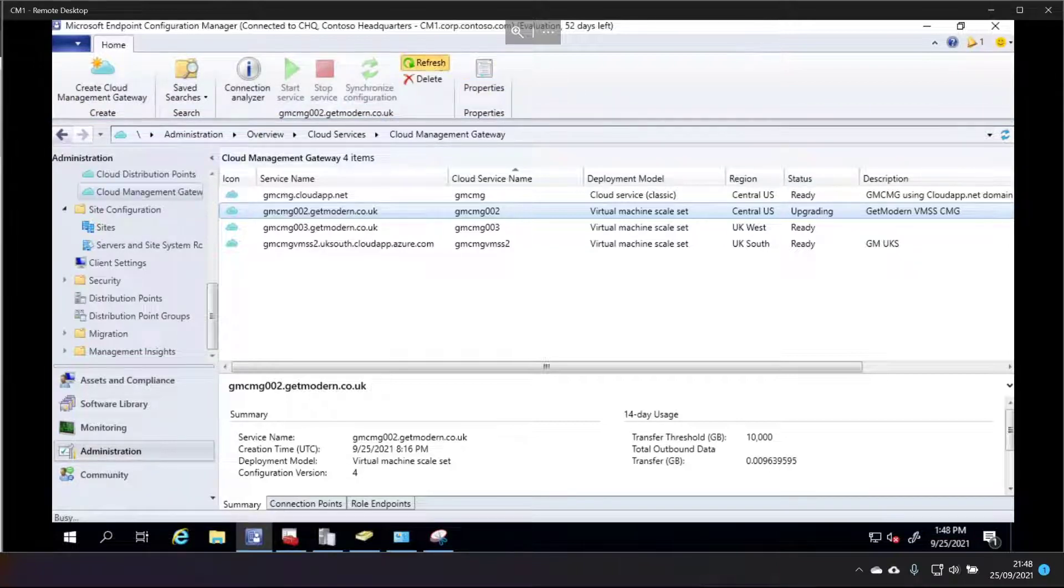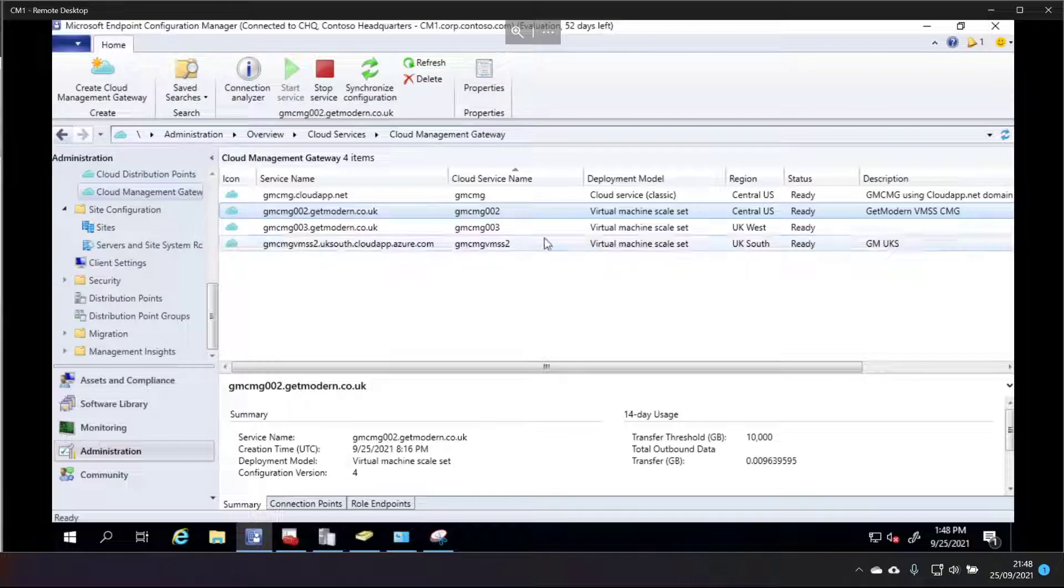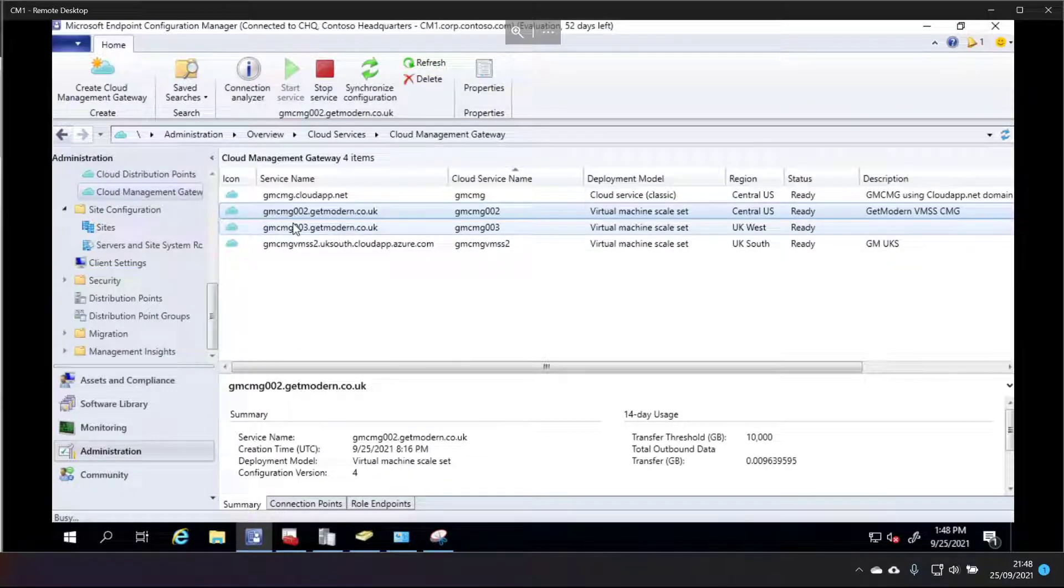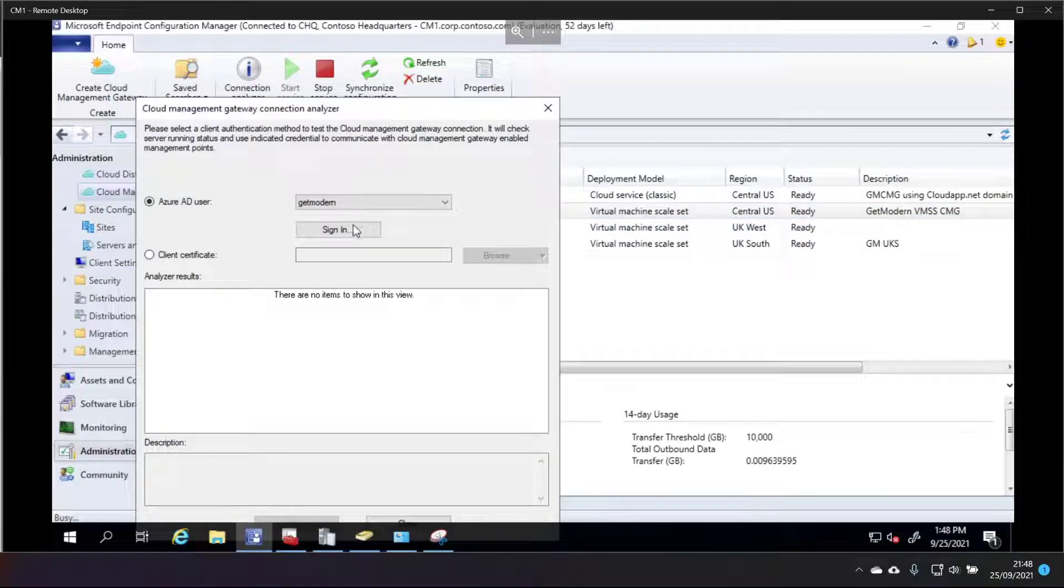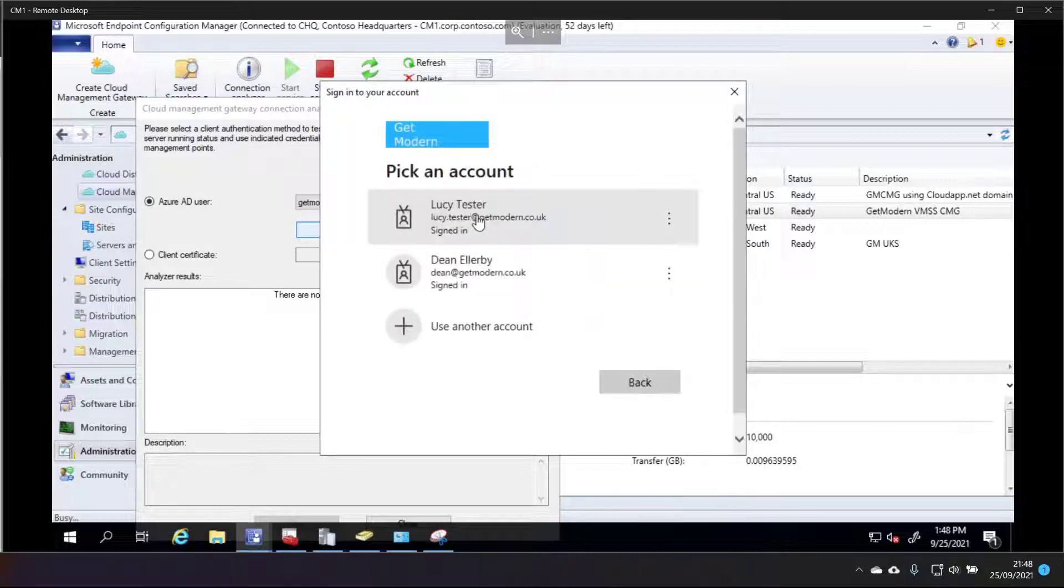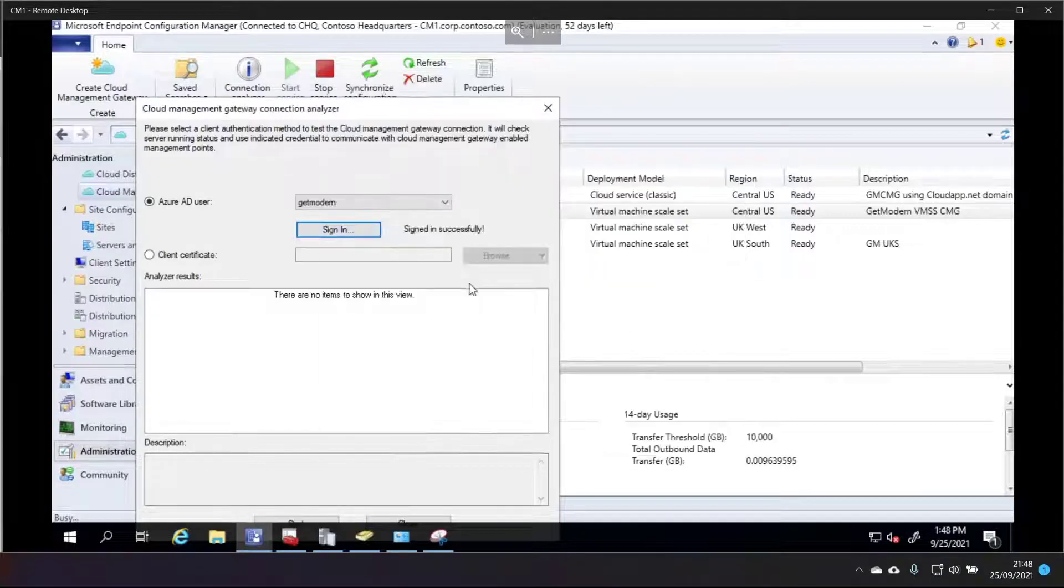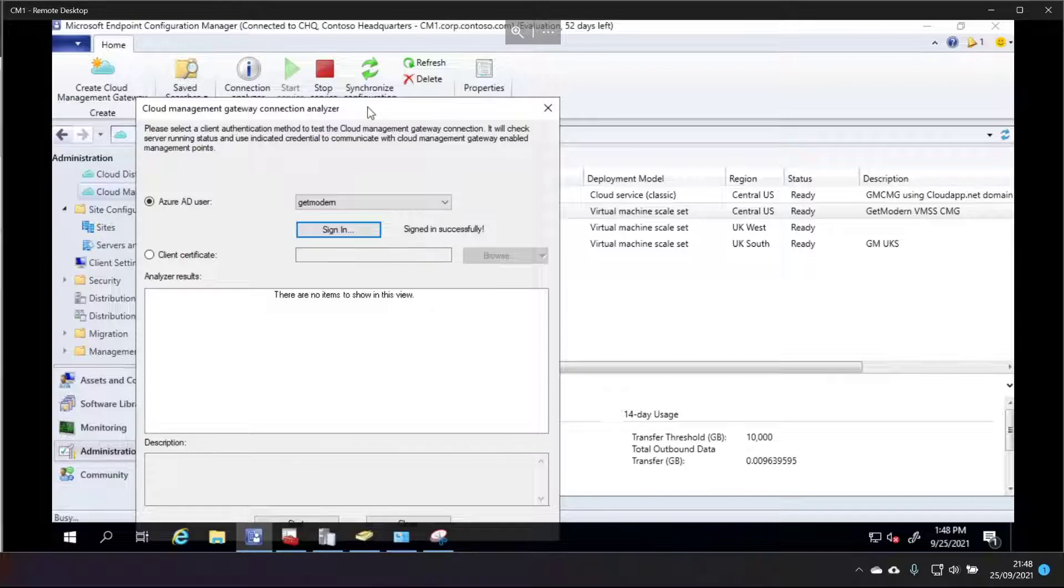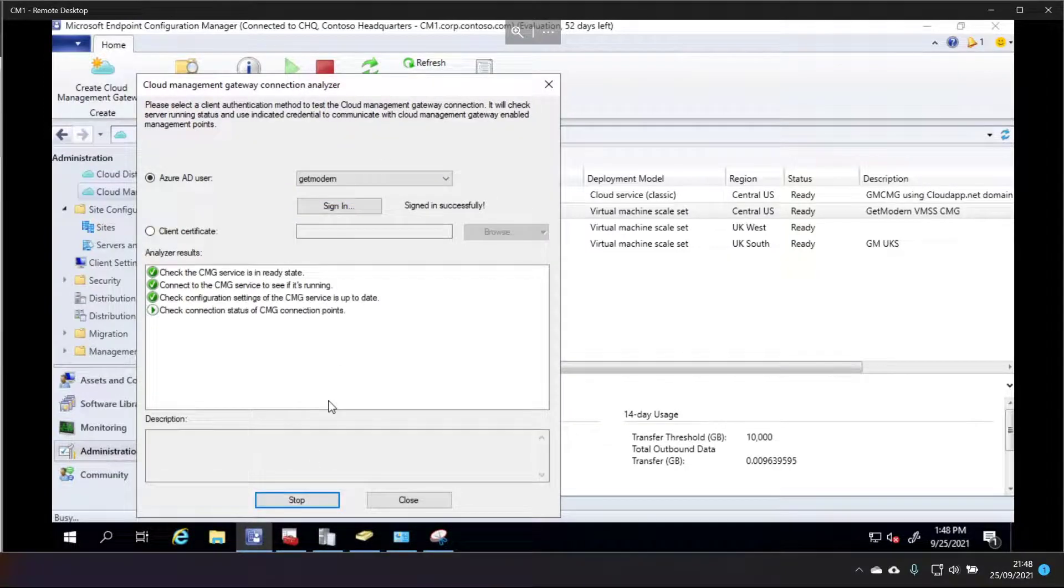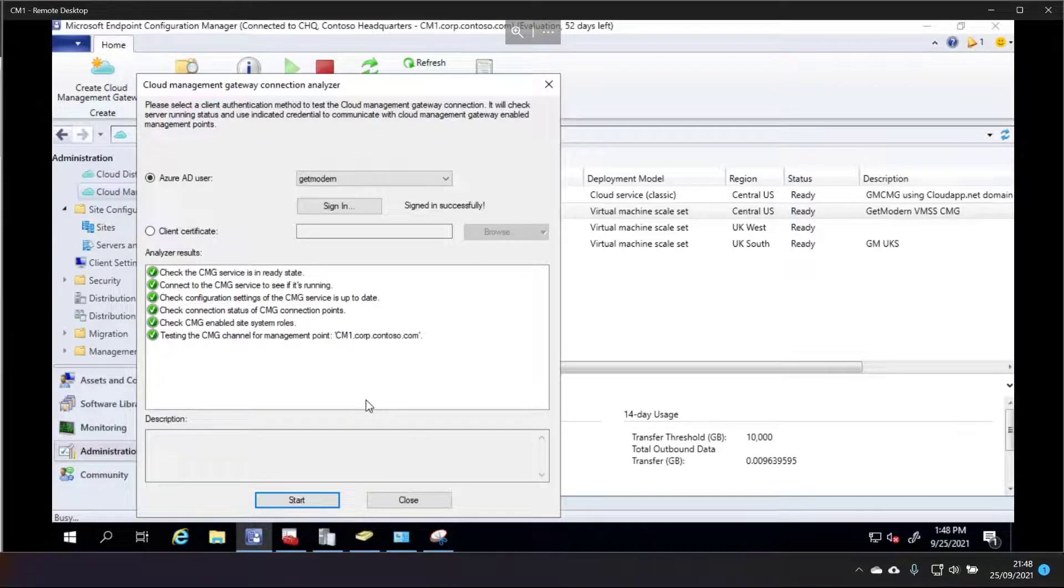Okay, we've given us a couple of minutes so to refresh and it's ready to go. Okay. The moment of truth. Just sign in as Lucy Tester once again. And we'll choose start. And six green ticks.